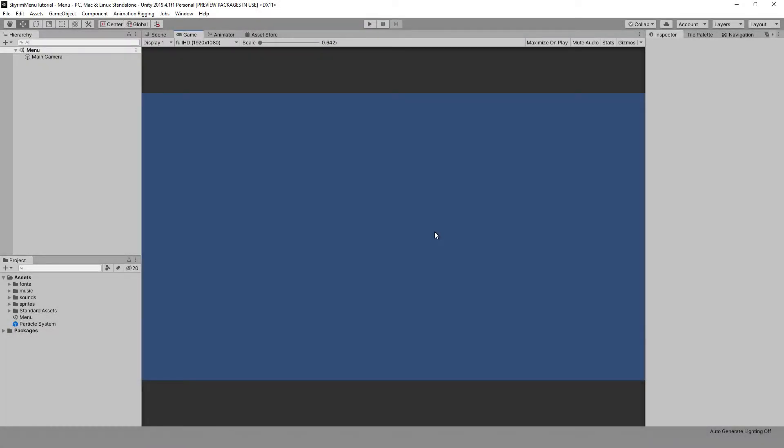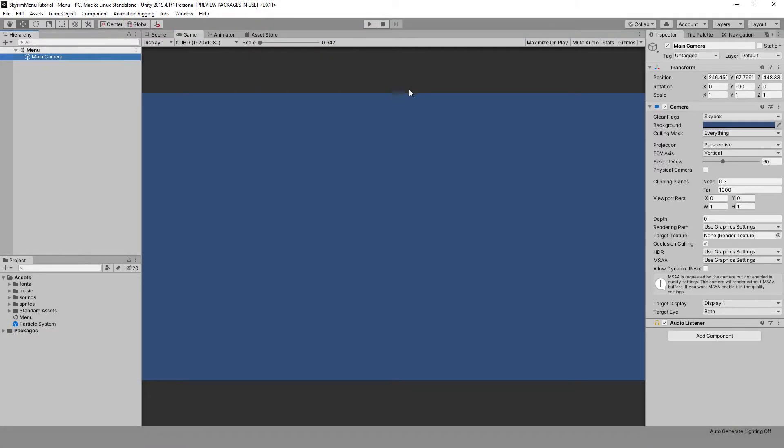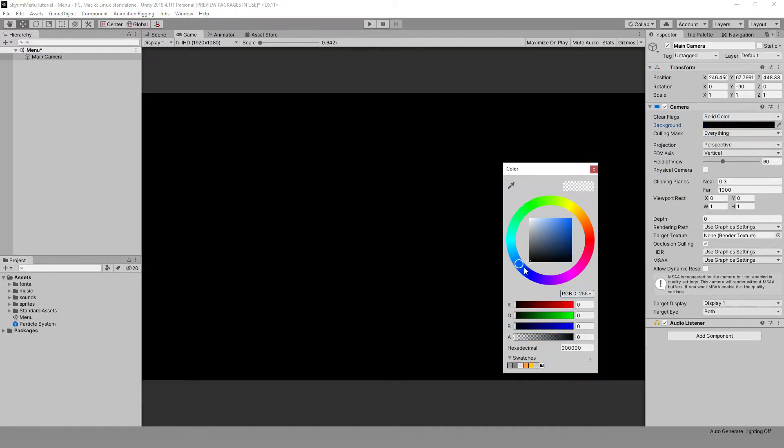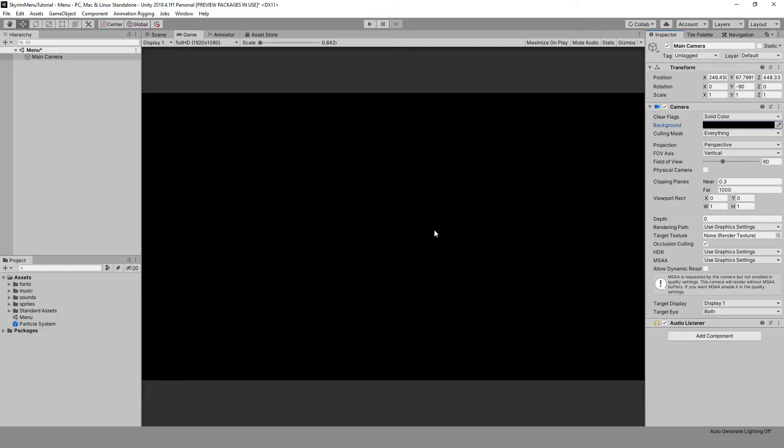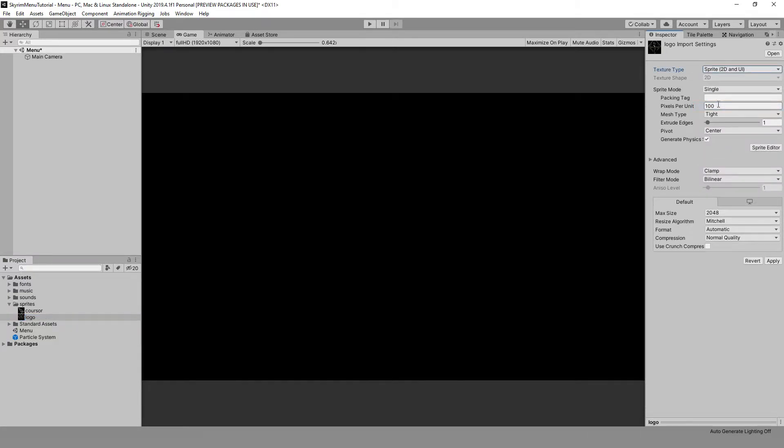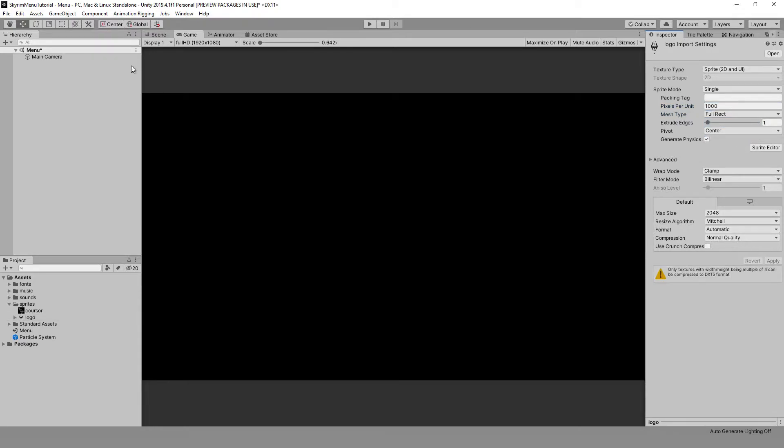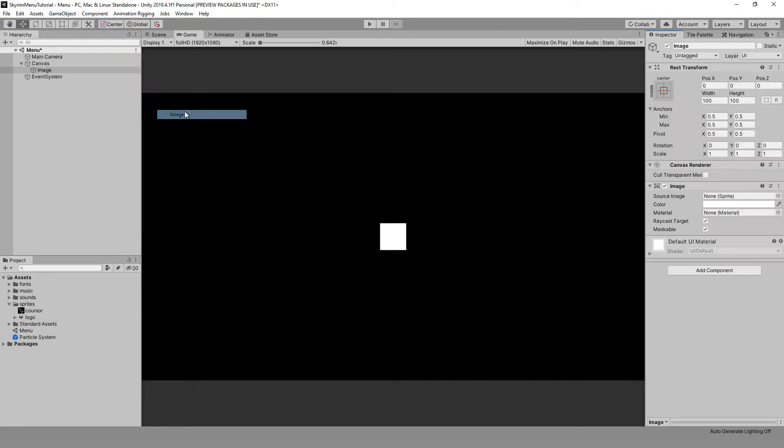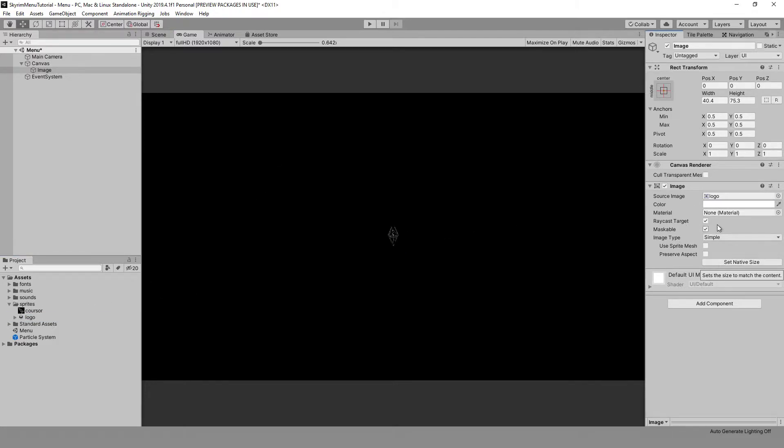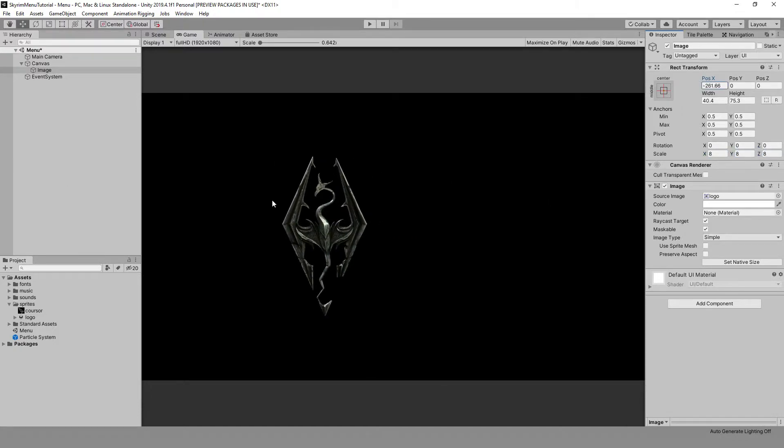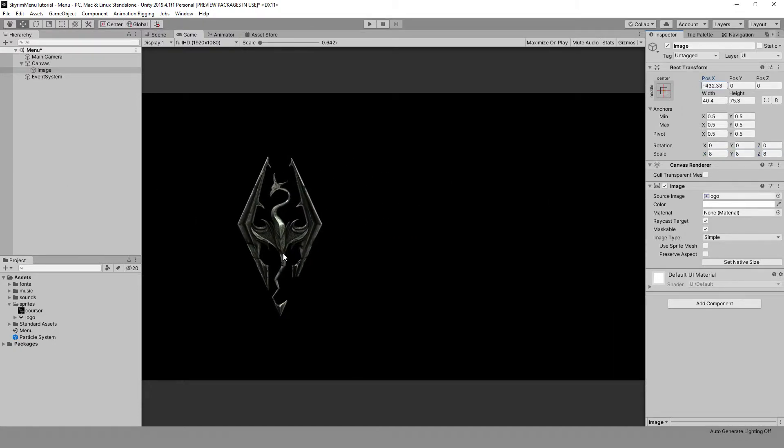Let's start with the camera. For the menu to have a solid black background, set the clear flags value to solid color and set the color to black. Now let's get into the logo. After importing it into the project, set the texture type to sprite and mesh type to full rect, slightly increasing the pixels per unit. This way we will achieve good picture quality. After that, create a new image, insert the logo, and press set native size. It turned out to be quite small, so we can slightly increase its scale to 8 and move it a little bit to the left. Excellent!